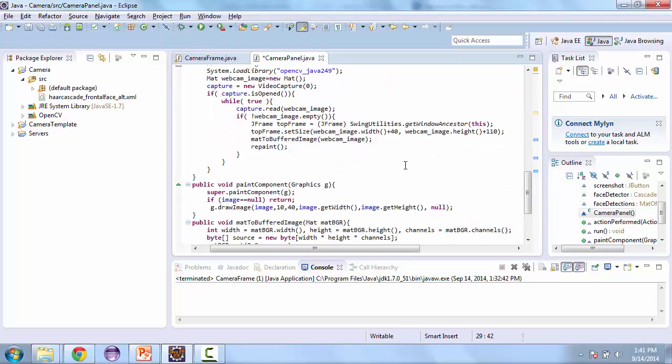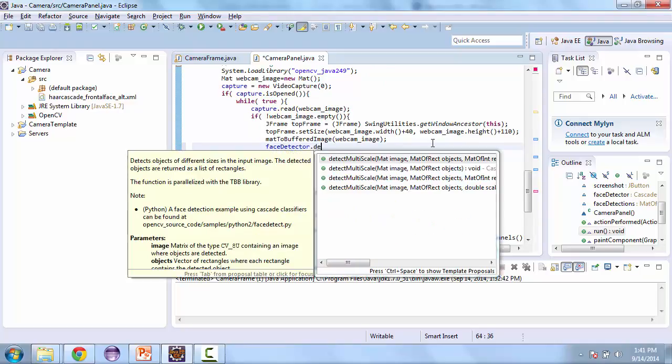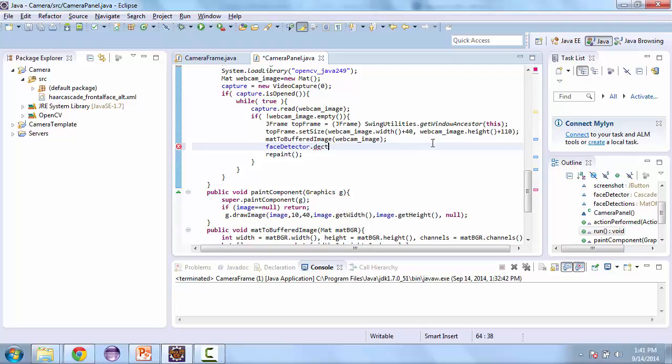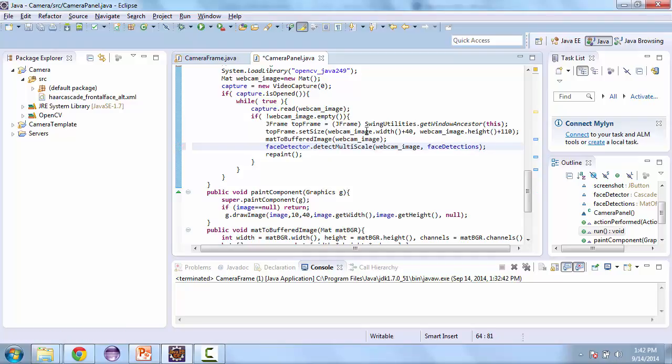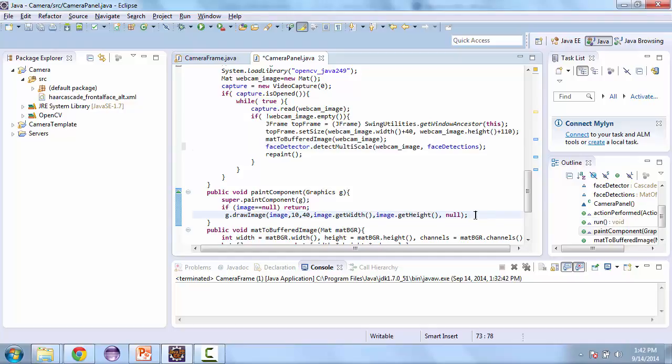Now let's go down to our while loop. And so right here we're going to call face detector dot detect multiscale and we're going to pass that the webcam image and face detections. What this is doing is using the XML file to find the faces and then it's putting them into face detections. Now that we have that set up, we can go ahead and print rectangles.